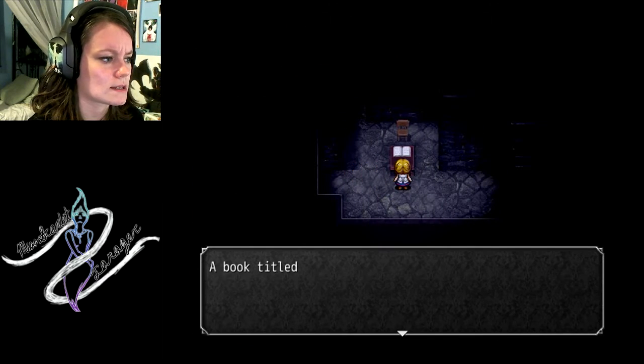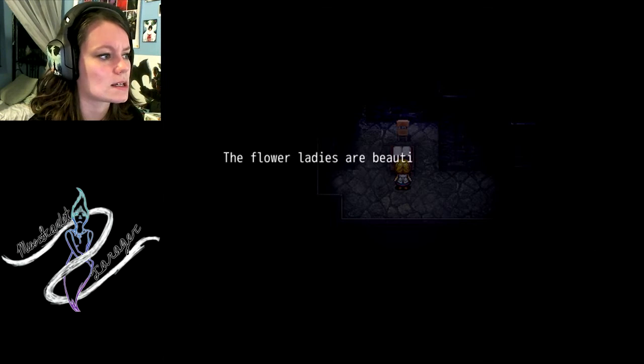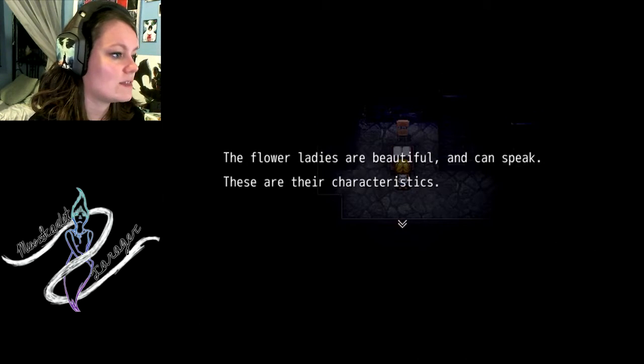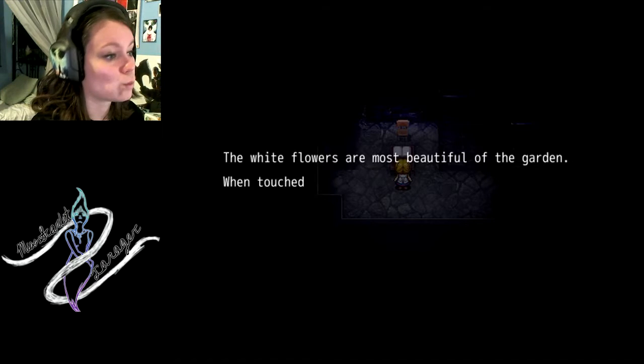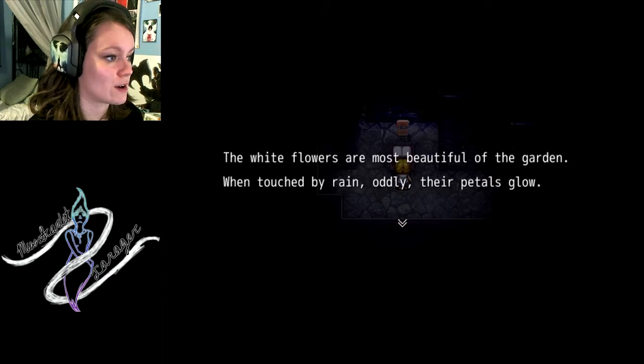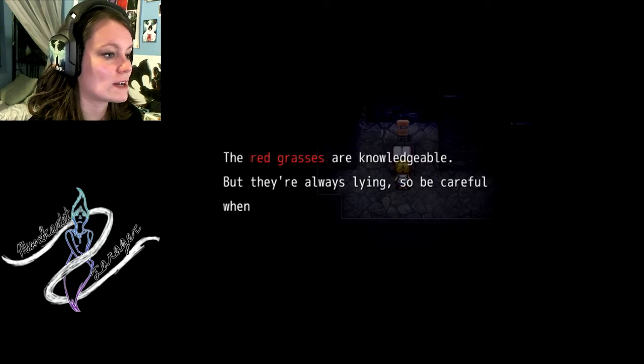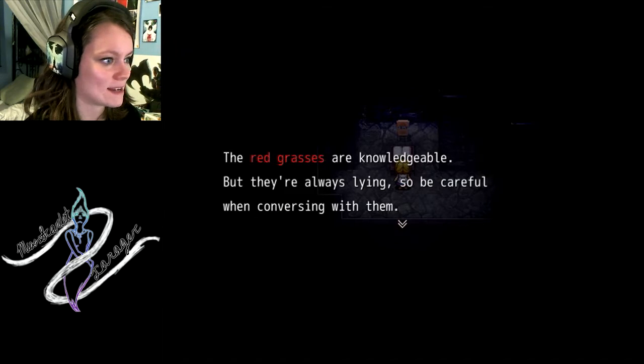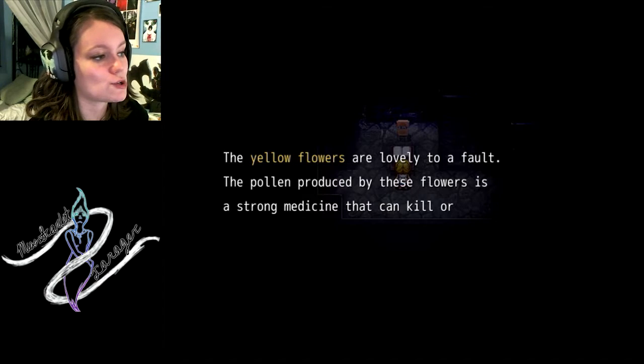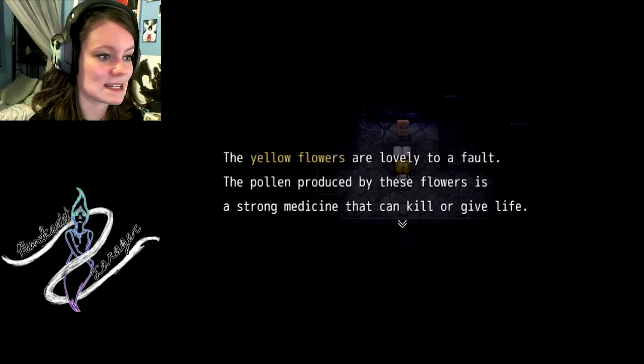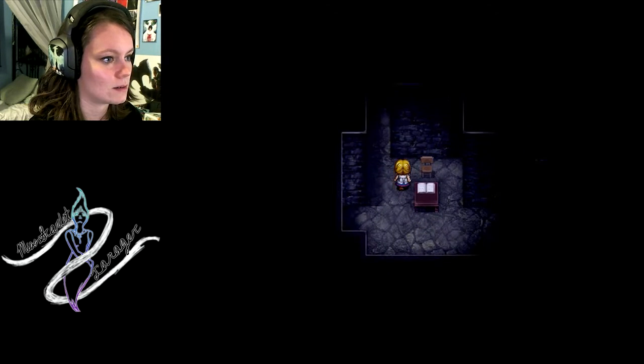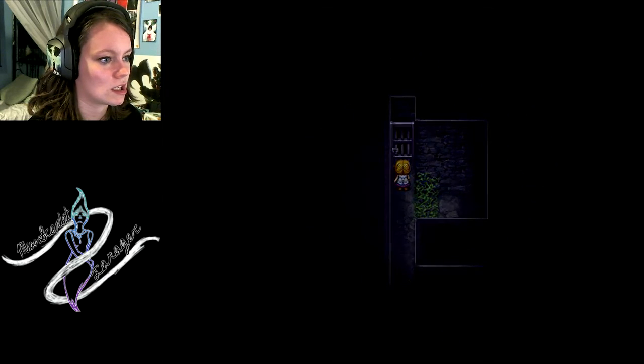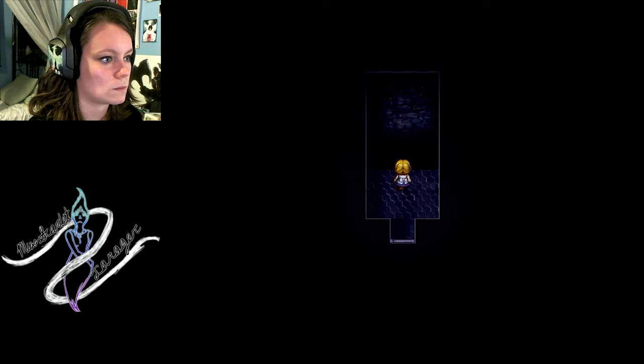What's this? Book and tile to talk to your plants. The flower ladies are beautiful and can speak. These are their characteristics. White flowers are the most beautiful of the garden. When touched by rain, oddly, their petals glow. Red grasses are knowledgeable, but they're always lying, so be careful when conversing with them. Yellow flowers are lovely to your fault. Pollen produced by these flowers is a strong medicine that can kill or give life.